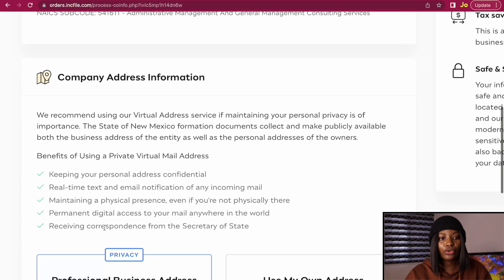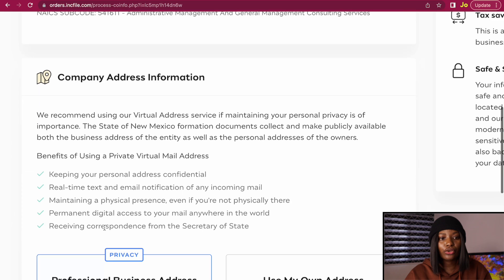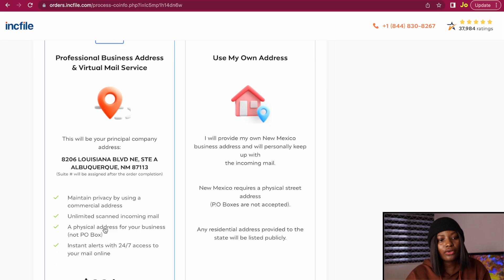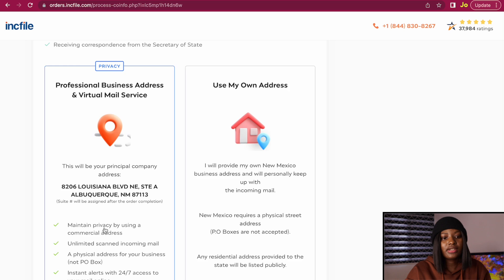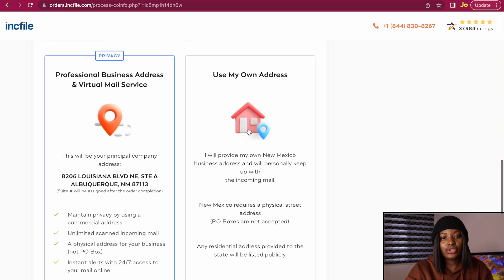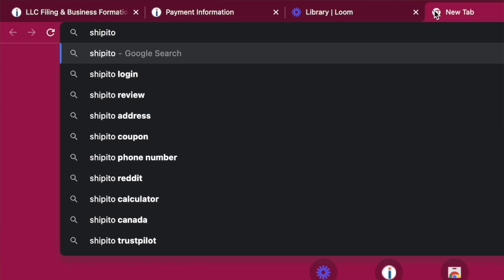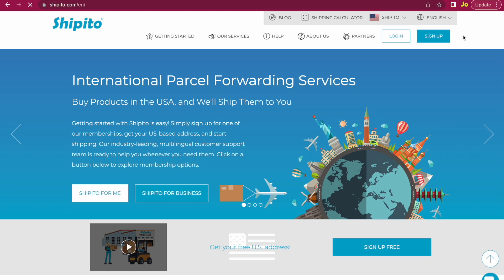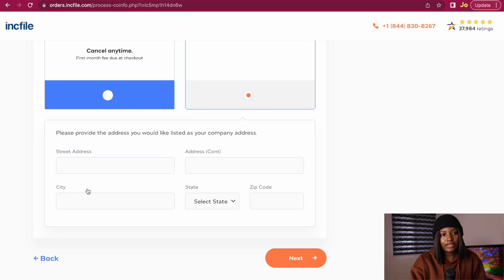For your company address information, they give you the option of using their own professional business address and virtual mail service. If you use this option you'll pay at least $29 a month. If you don't have that budget, you can choose to use your own address. Go to ShipItTo.com, create an account, and sign up for an individual free account. When you do that you will get a free U.S. address. Use this address here.